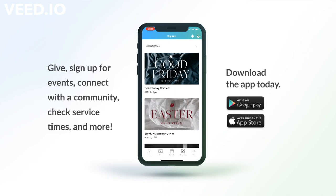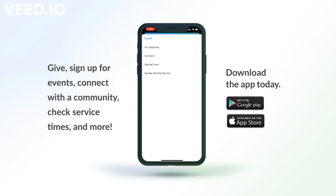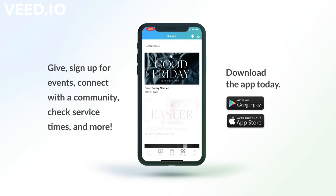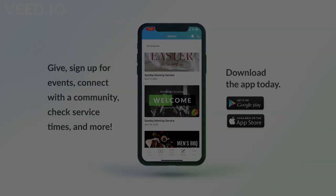There's so much to do and explore on the Church Center app. Download it today! We'll see you next time!